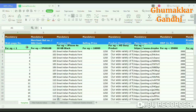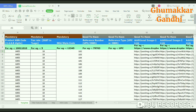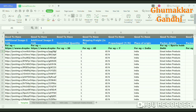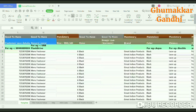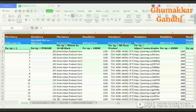In this sheet I will show you how to update the Excel sheet. There are fields which are mandatory, and there are fields which are good to have. Let's start with the mandatory fields.